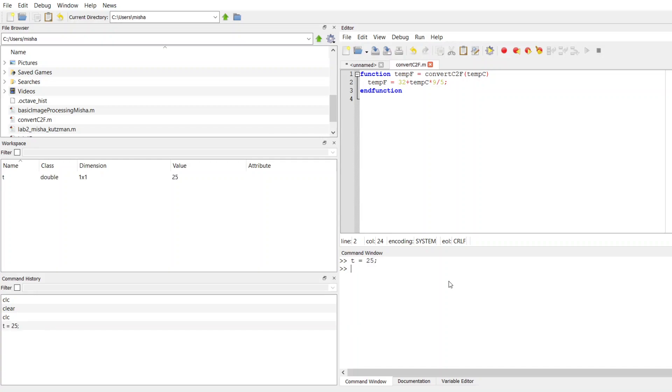And then I want to convert that to Fahrenheit. So the way I'm going to use this, I'm just going to type in the name of my function, convertCtoF. And as my input, I'm going to put in T.